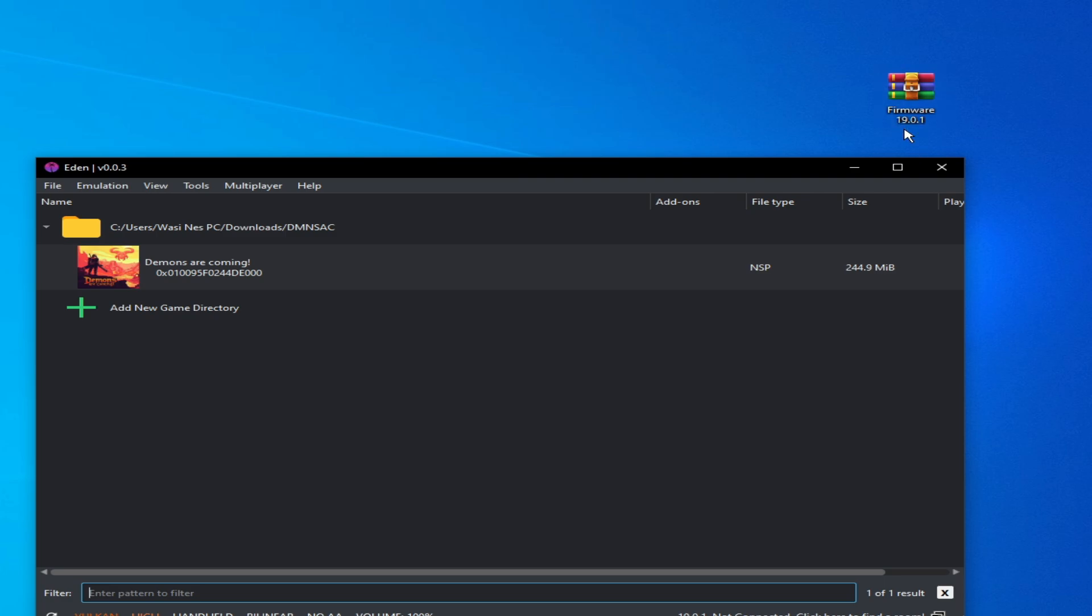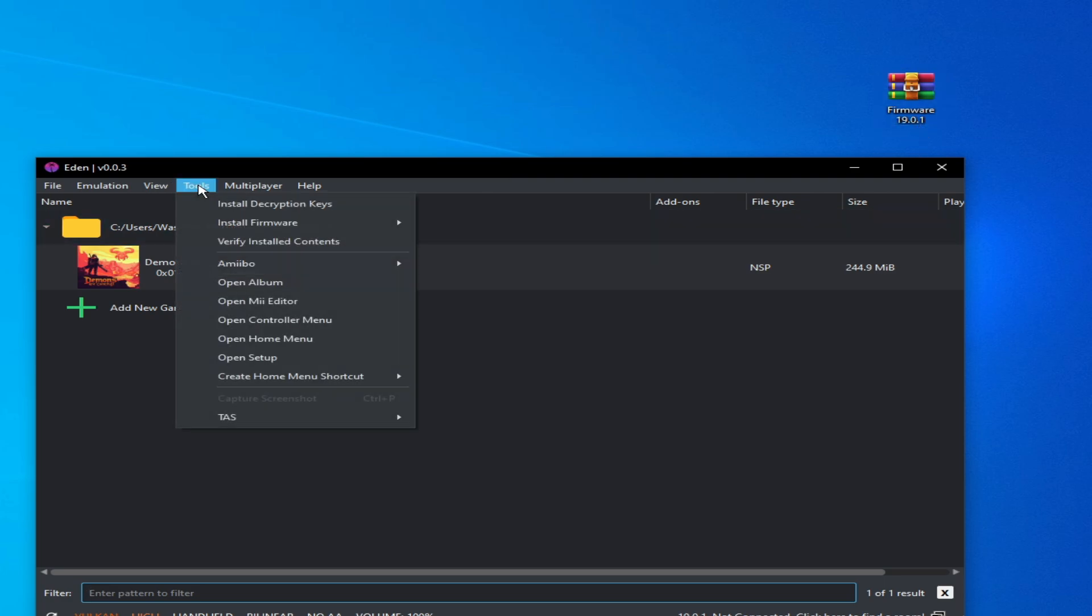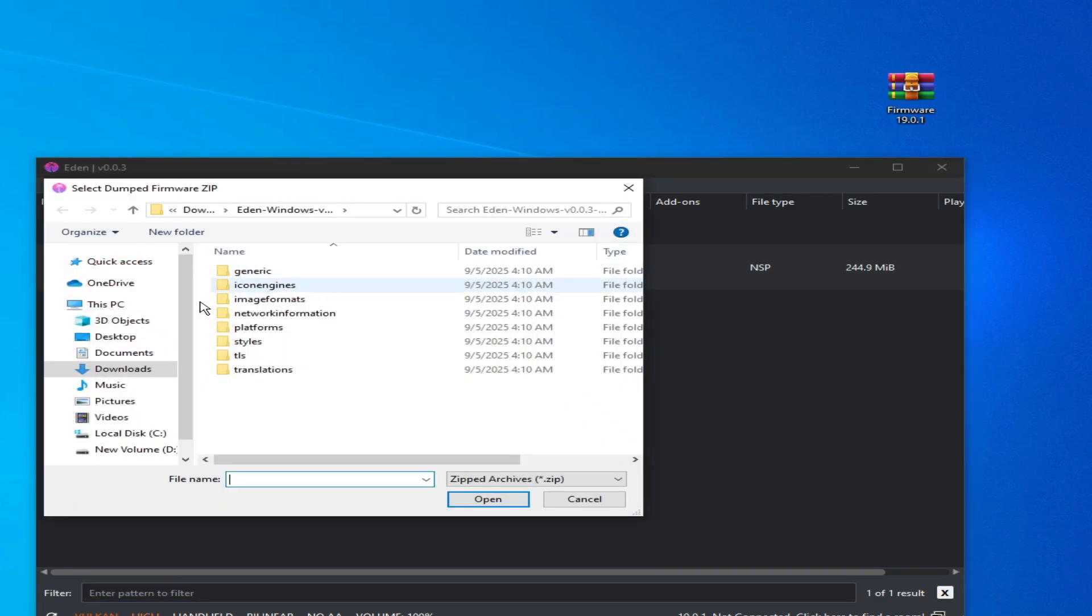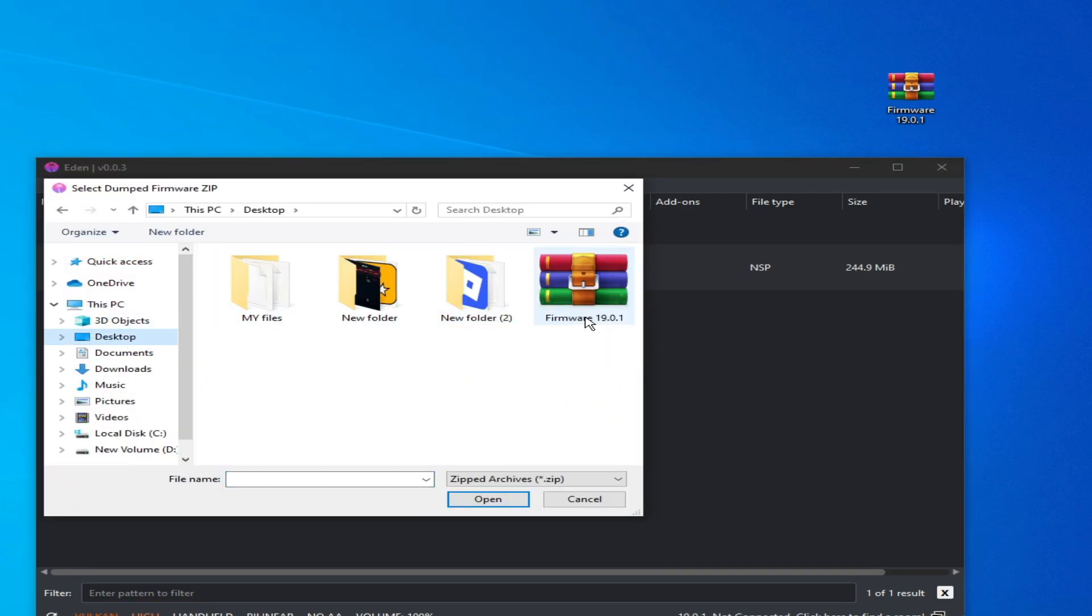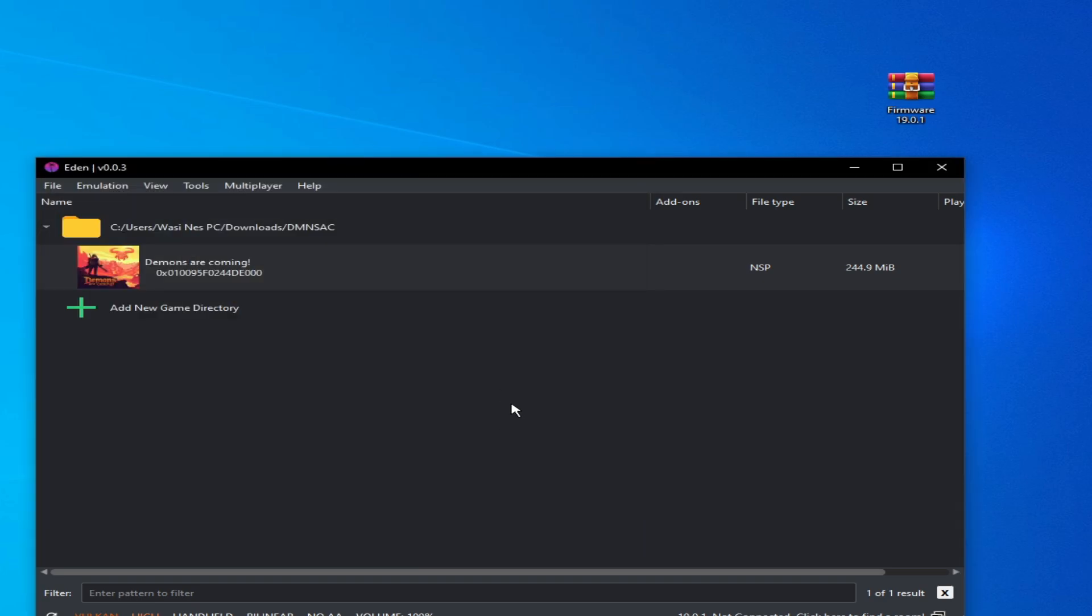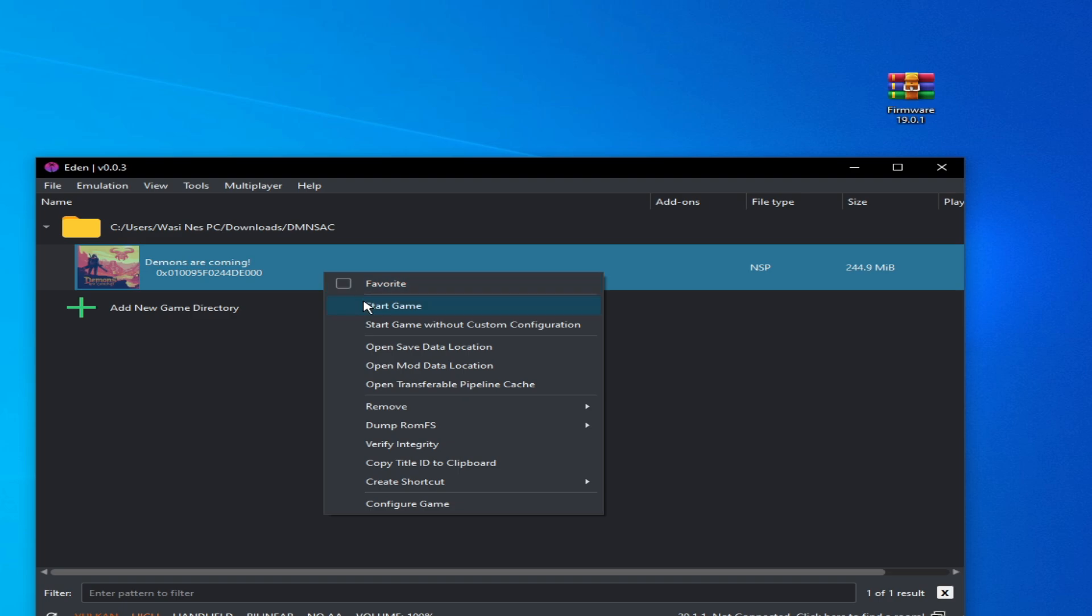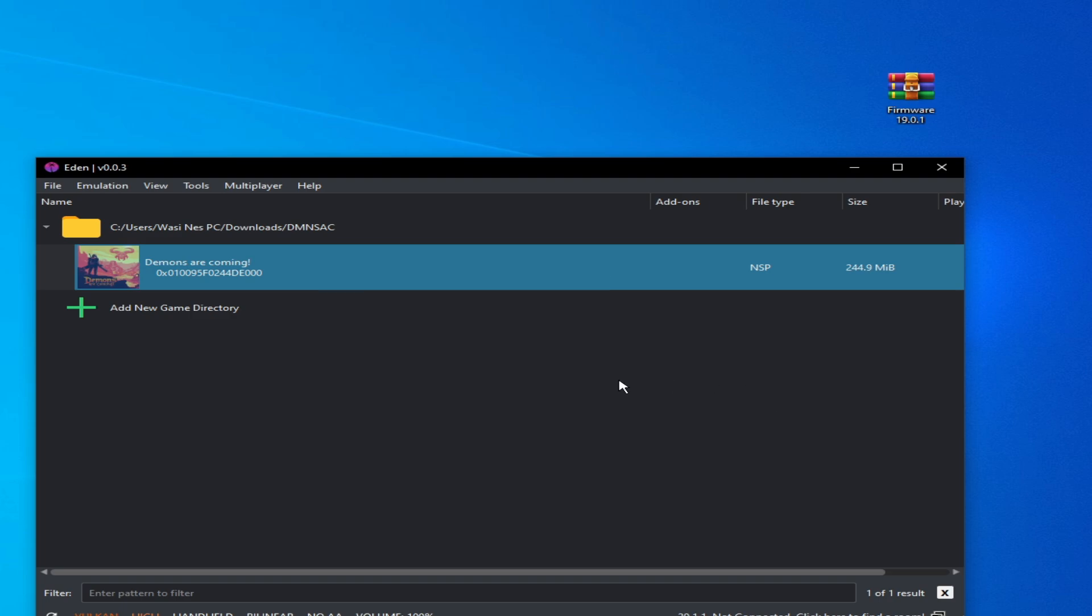Okay, go to Tools here, Install Firmware, and zip. Go to Desktop and install this one. Now play your game. I hope this tutorial helps you. Please subscribe to the channel, like the video. Thanks for watching.